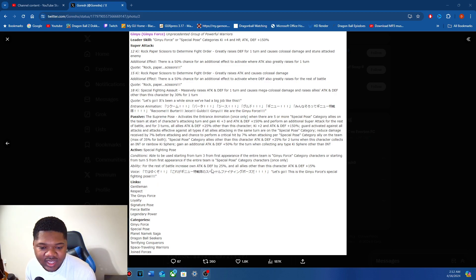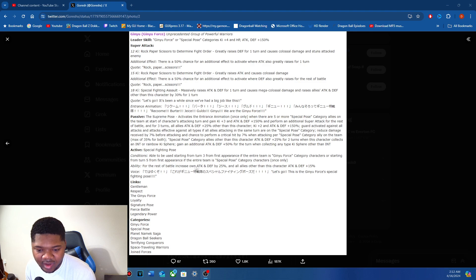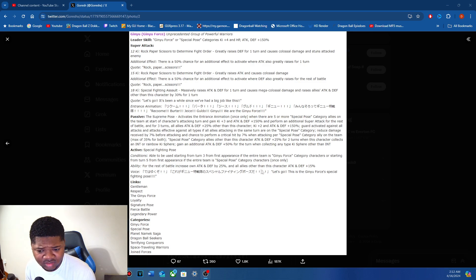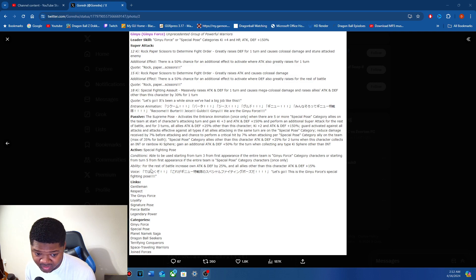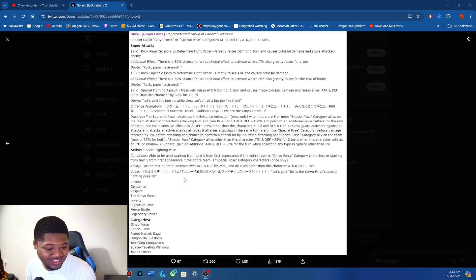The rest of the battle, increased attack and defense by 25%, and all allies on this character attack was 50% for the rest of the battle. Damn. Oh my god, active button, that's crazy. This is a crazy access game.